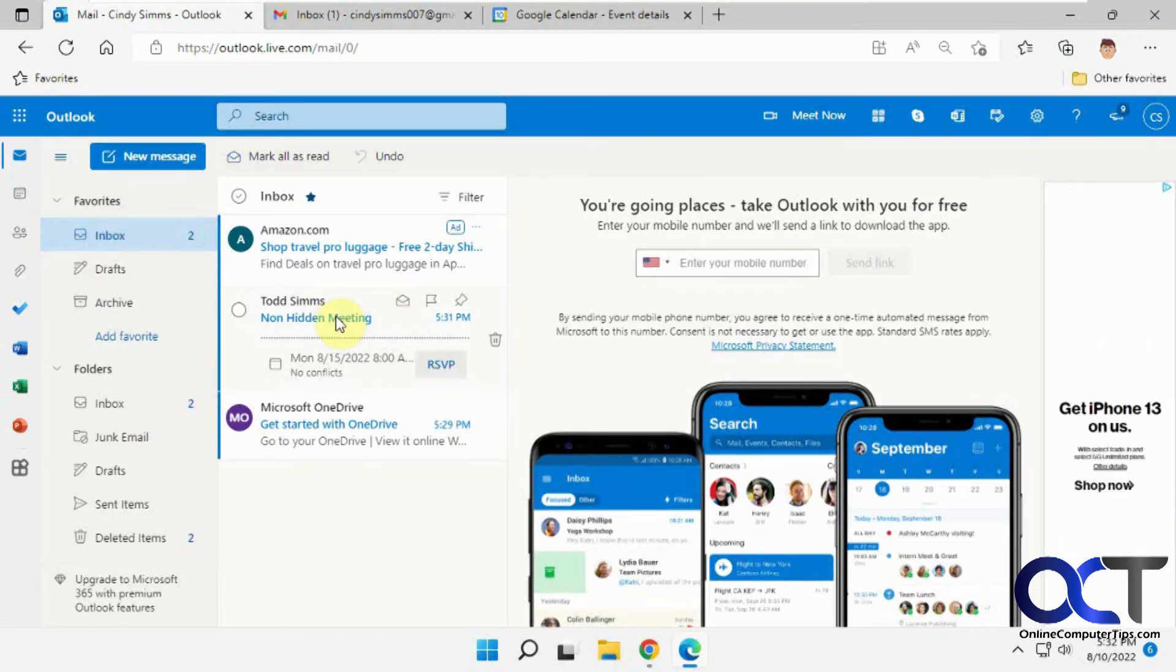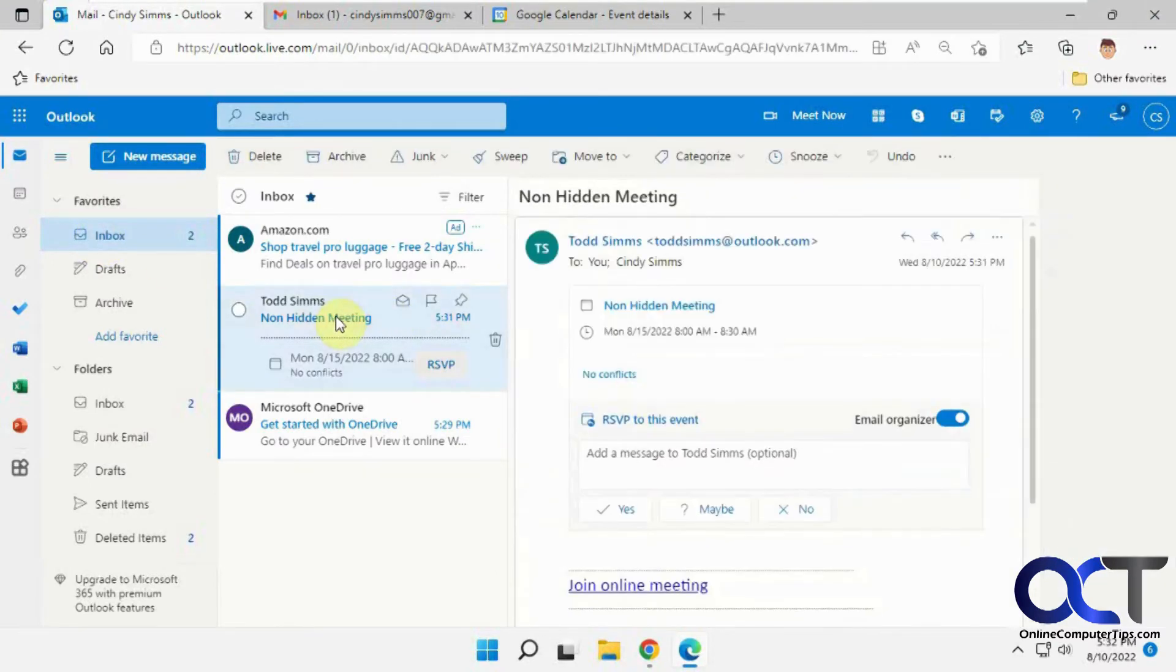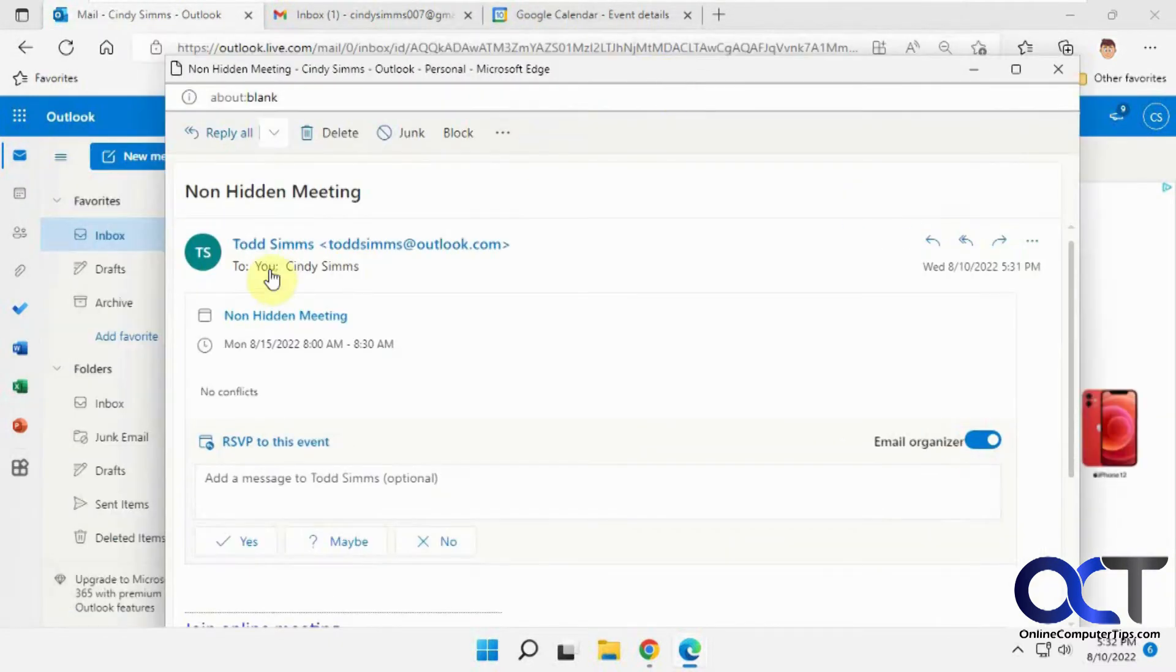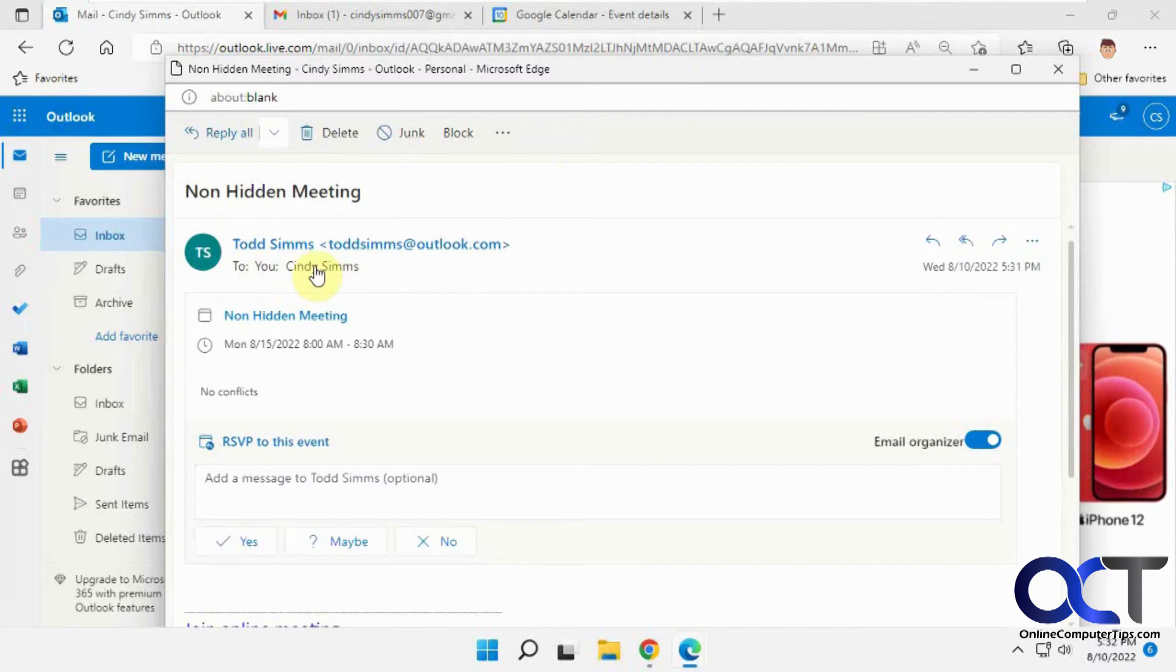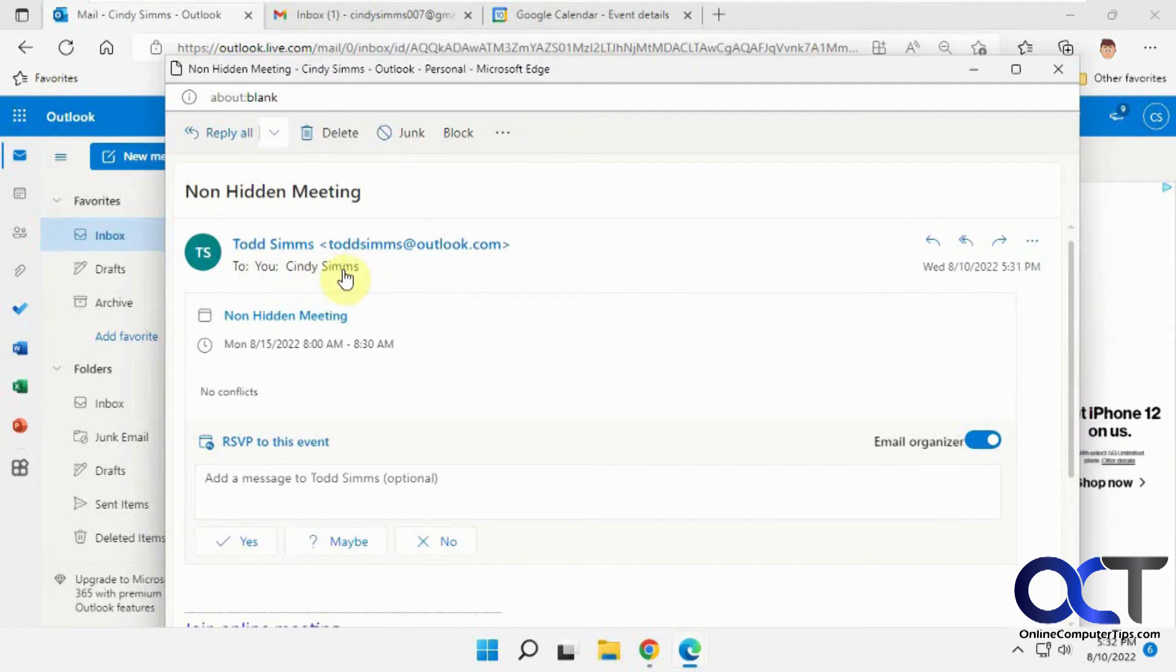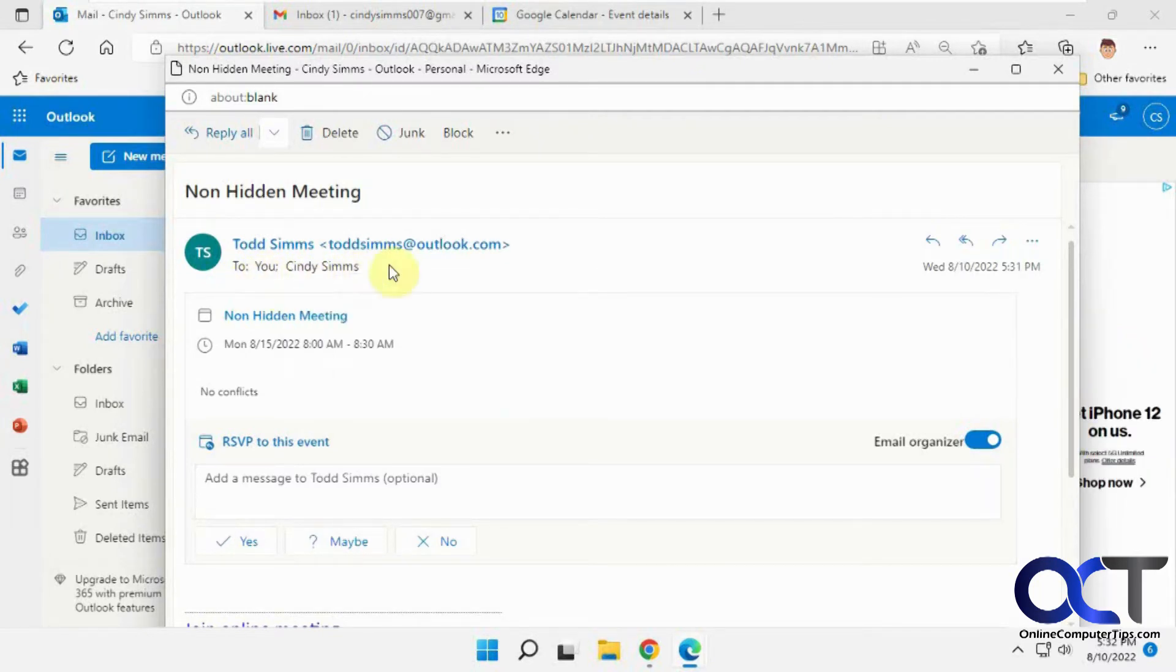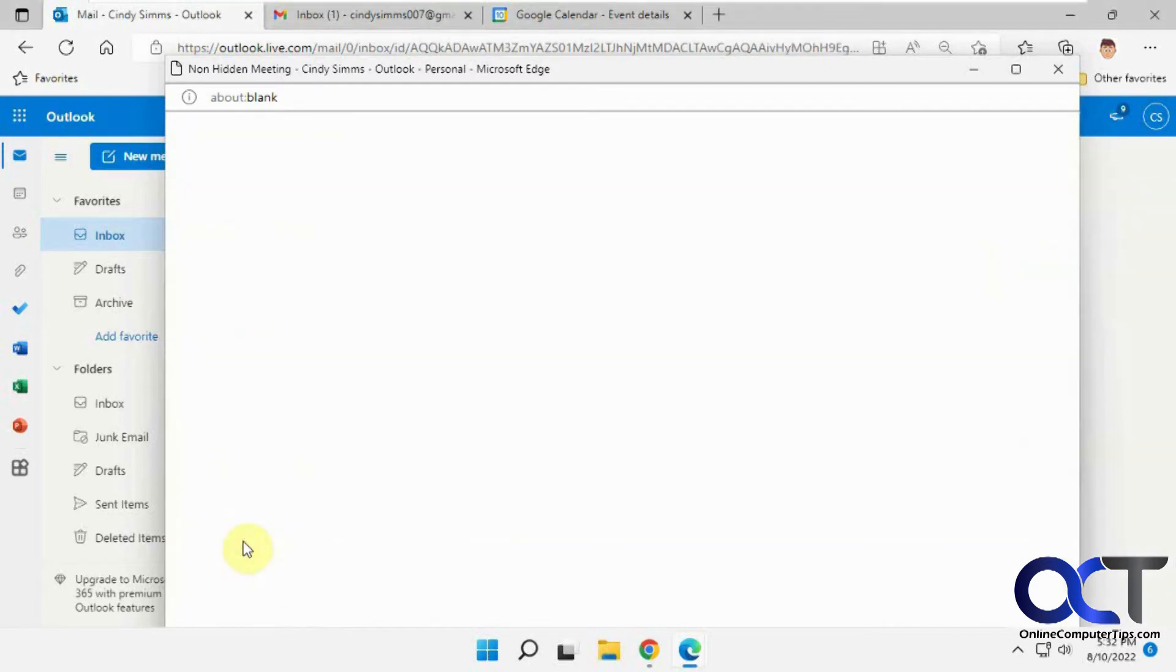Okay, so here's our non-hidden meeting. If we open it up here, we can see it was to this person here and also the other Cindy Sims, so I know it's two Cindys, but this person could see who was invited here, and so let's say yes to this.